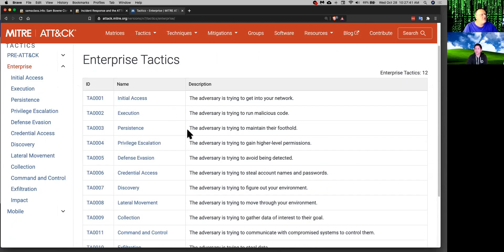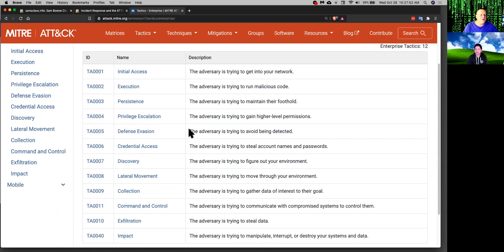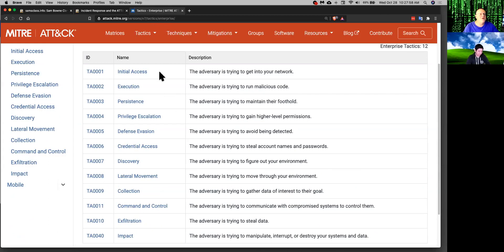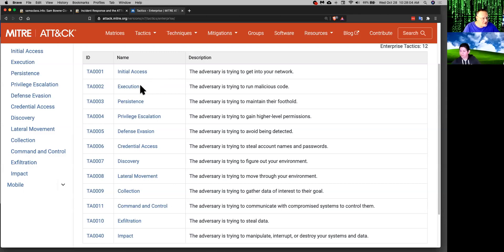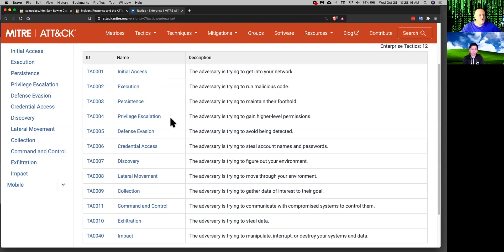There was originally the Lockheed Martin kill chain, which is what you find in the certified ethical hacker, where there's like six or seven stages of an attack. And this is the next step to what advanced persistent threat people do. And this is just a way to organize it. So you have initial access. They find the ability to get some kind of control of some part of your network. Then they gain the ability to execute code. Then they want to have persistence so that even when you reboot machines, they retain control.